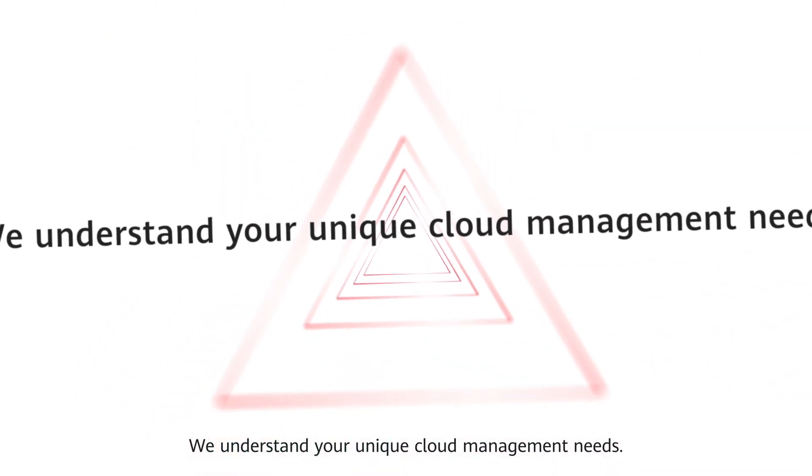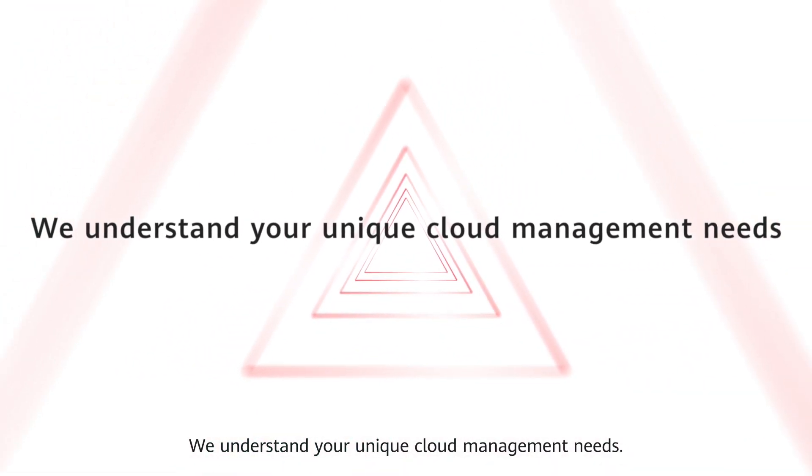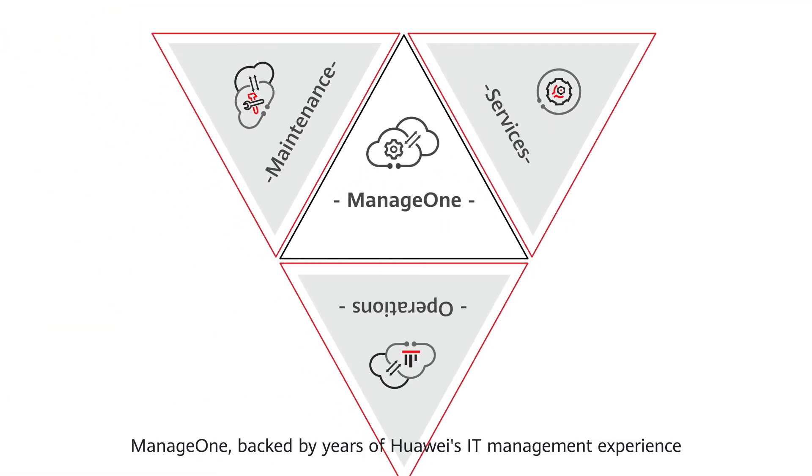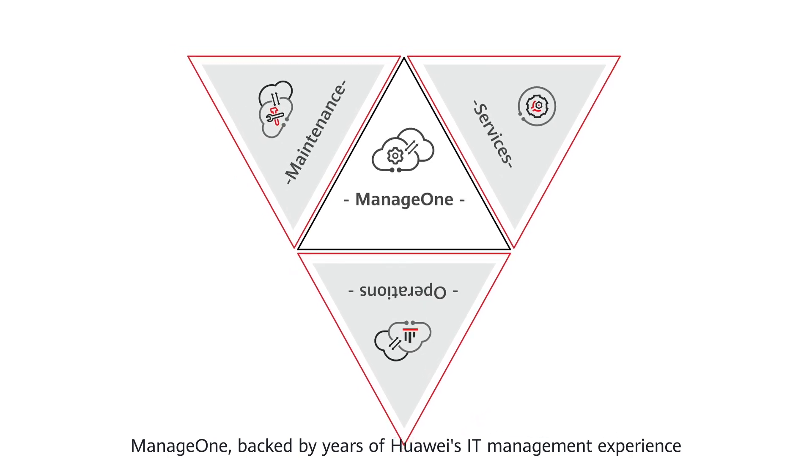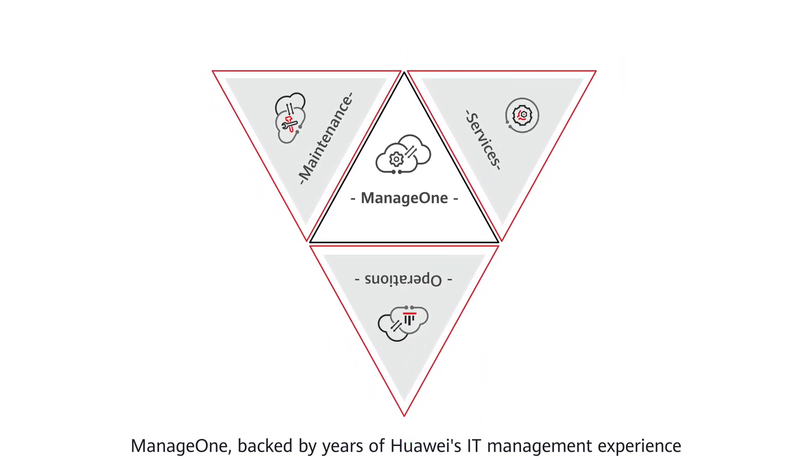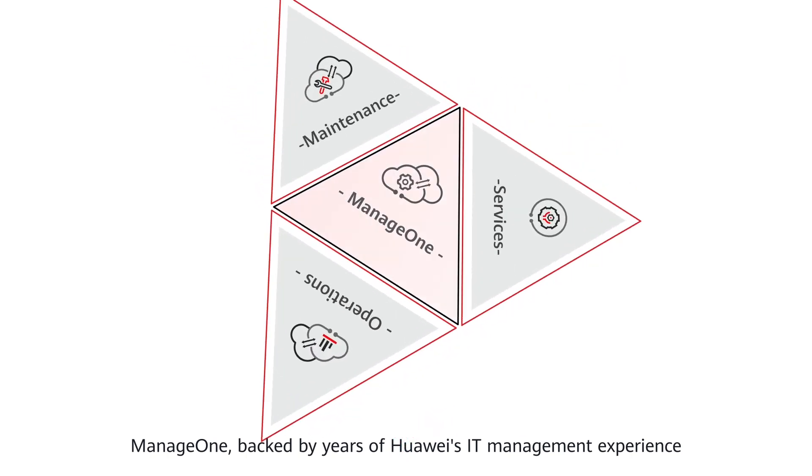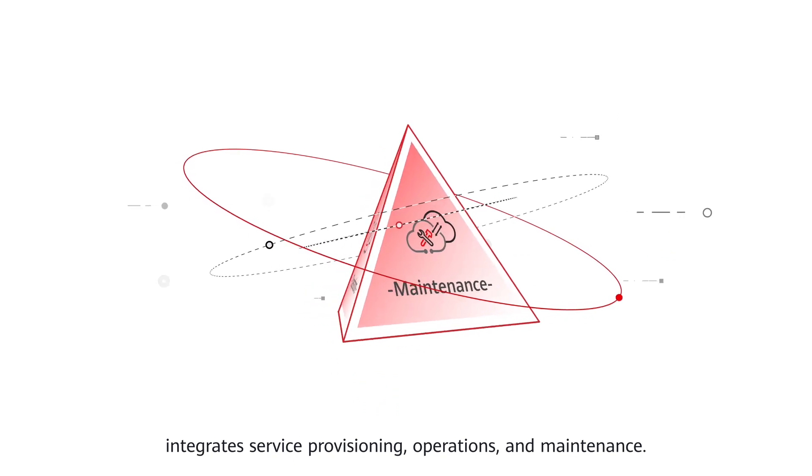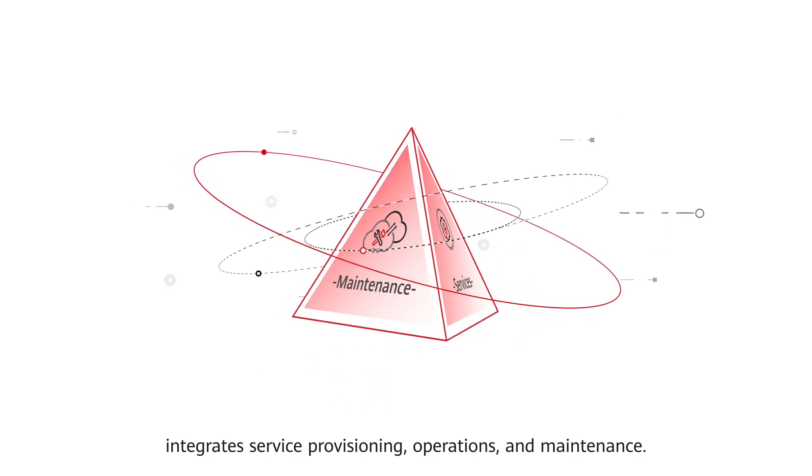We understand your unique cloud management needs. ManageOne, backed by years of Huawei's IT management experience, integrates service provisioning, operations, and maintenance.